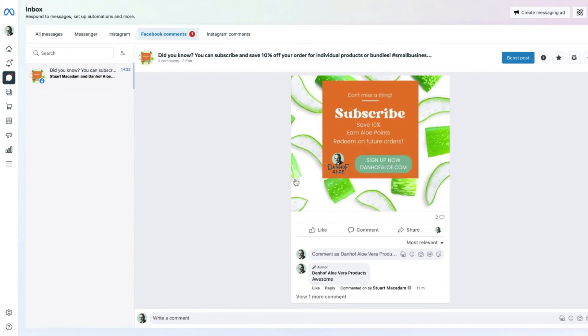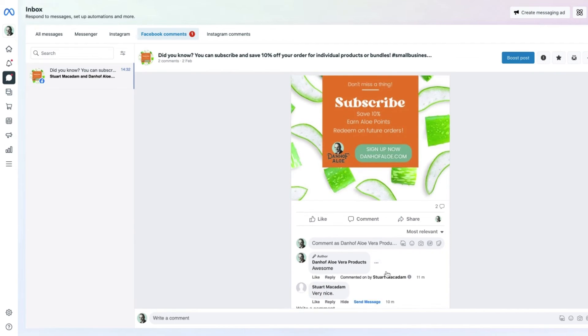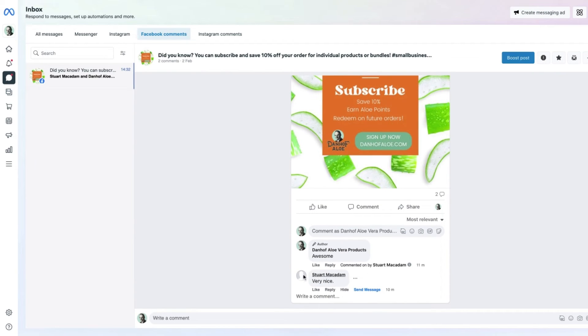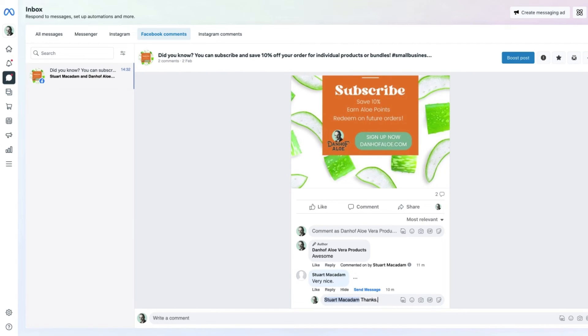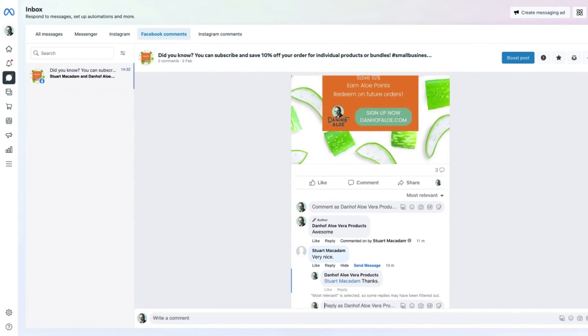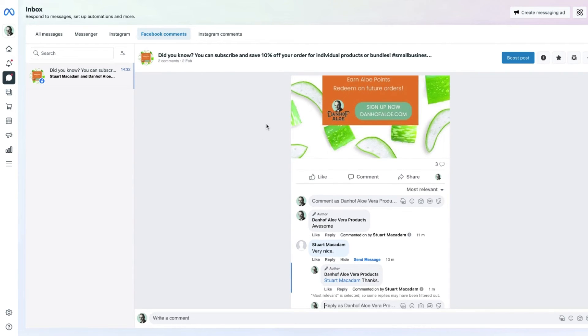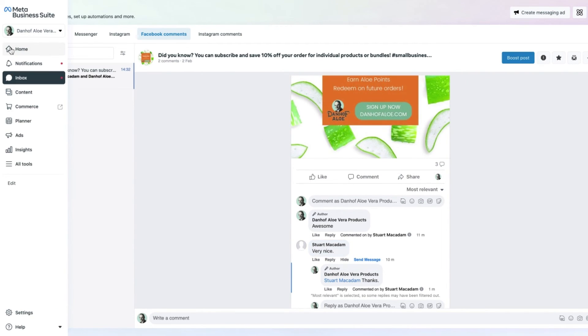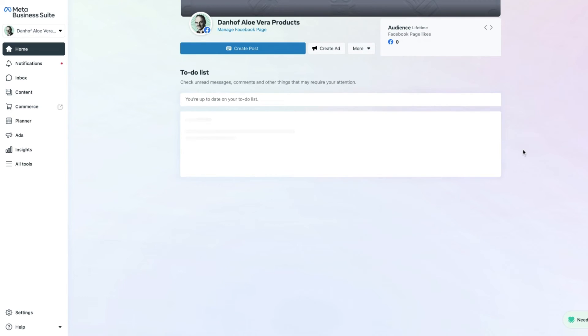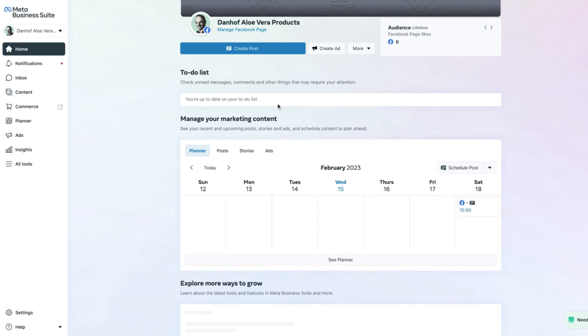All we need to do now is simply respond to the comment that was left right over here. Enter our response, press enter, and congratulations, that response is done.